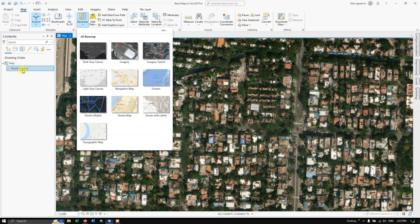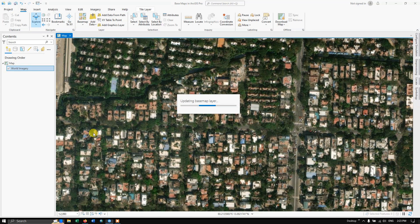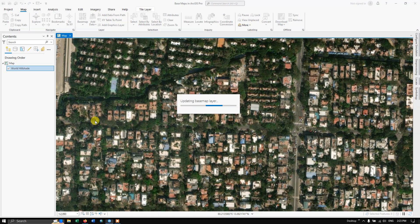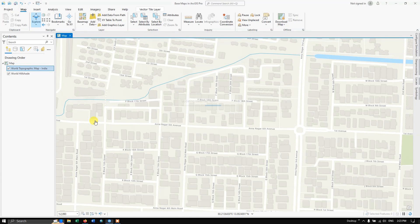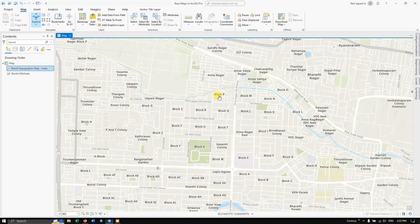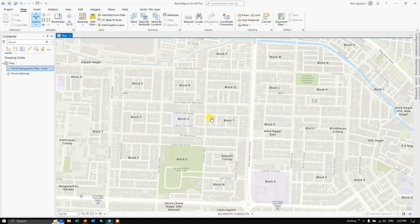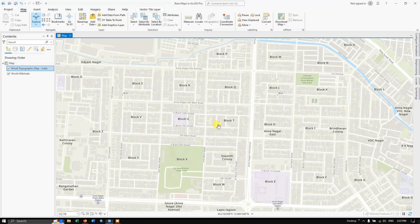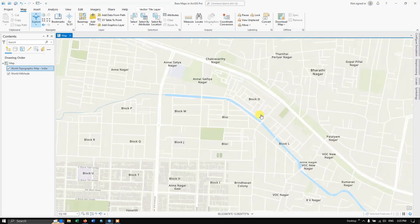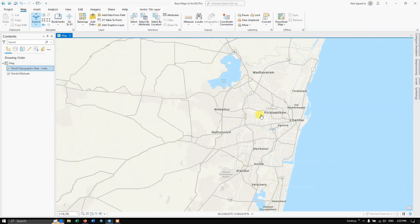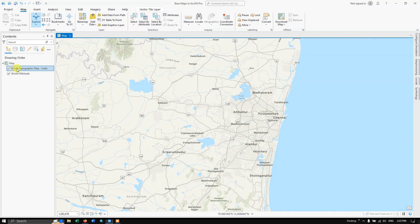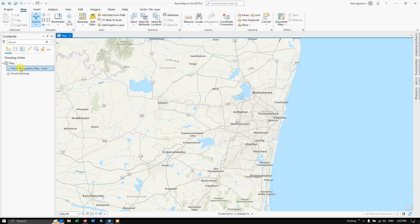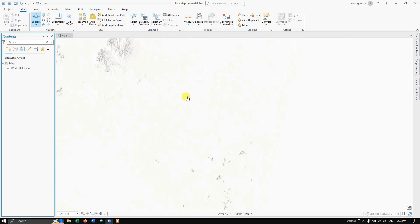Let me add the Topographic Map. Now I have added the topographic map. You can have a look at the buildings, roads, gardens, water bodies, etc. You can remove this by selecting it and clicking on Remove. You can easily remove it.